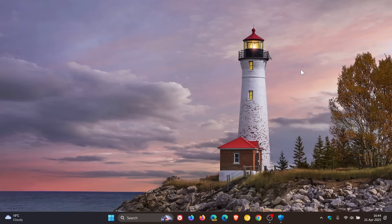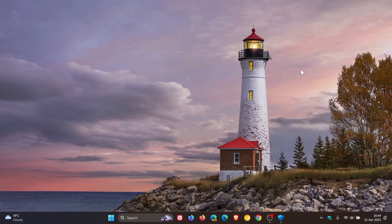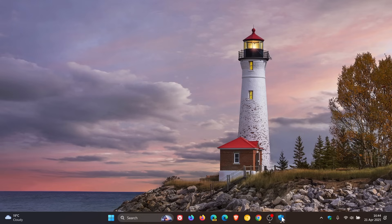Now, Microsoft gives us four reasons why TPM is so important in Windows 11. Number one, they say it protects your data. TPM can encrypt your data, making it difficult for hackers to access sensitive information. So that's the first reason.